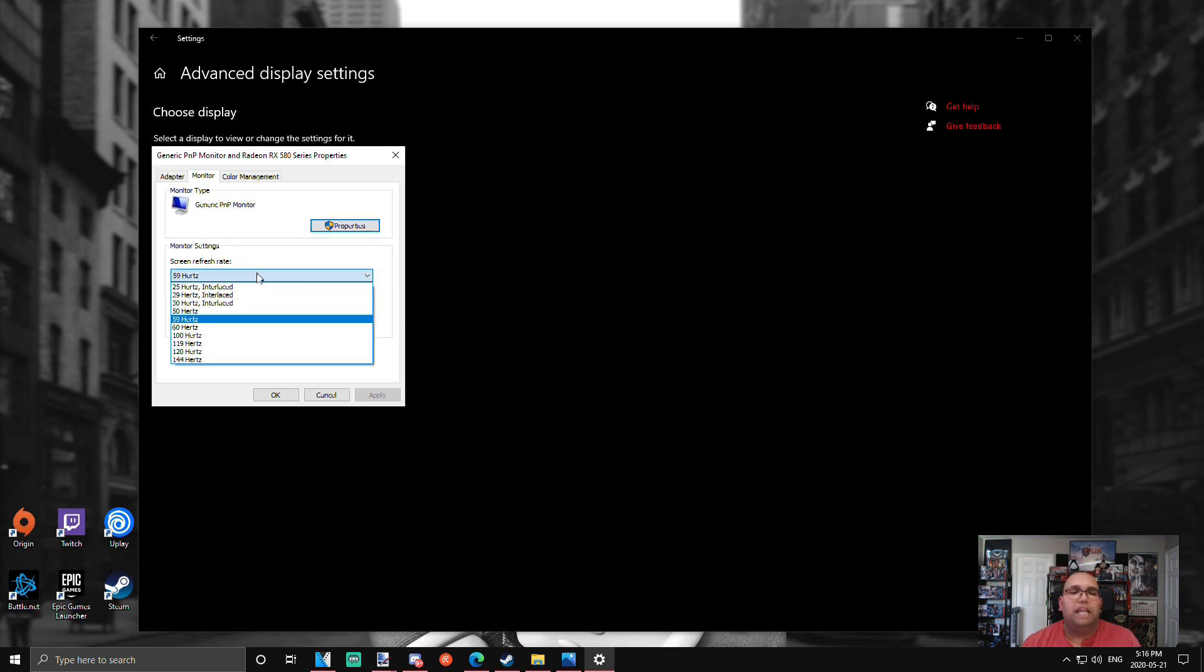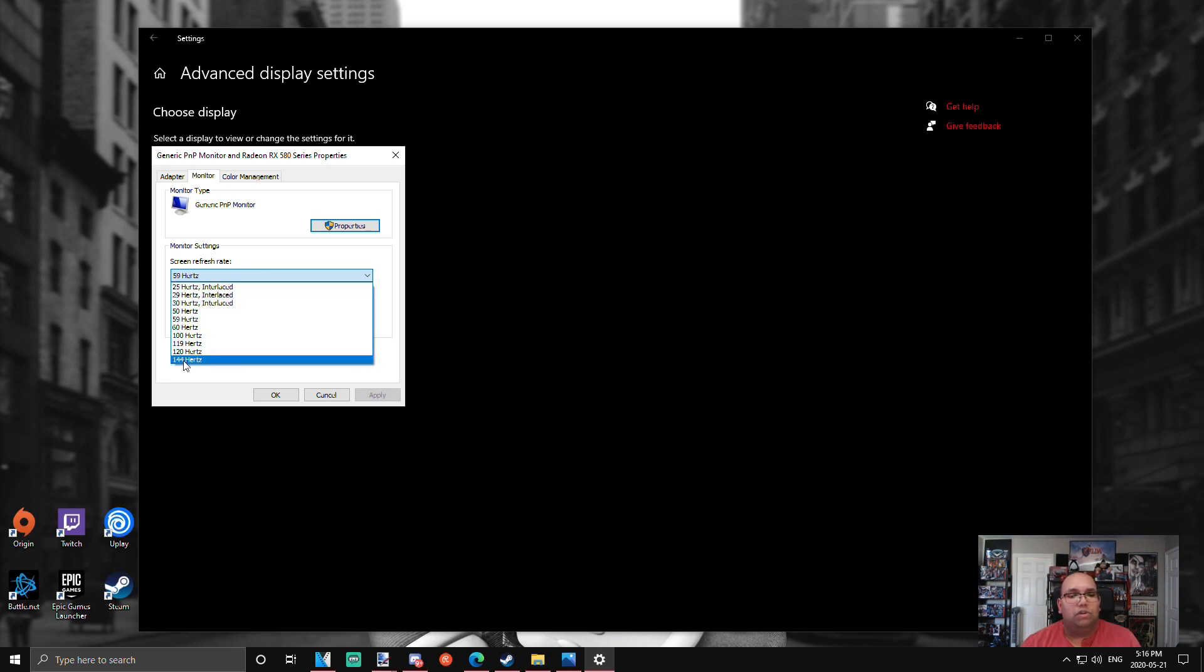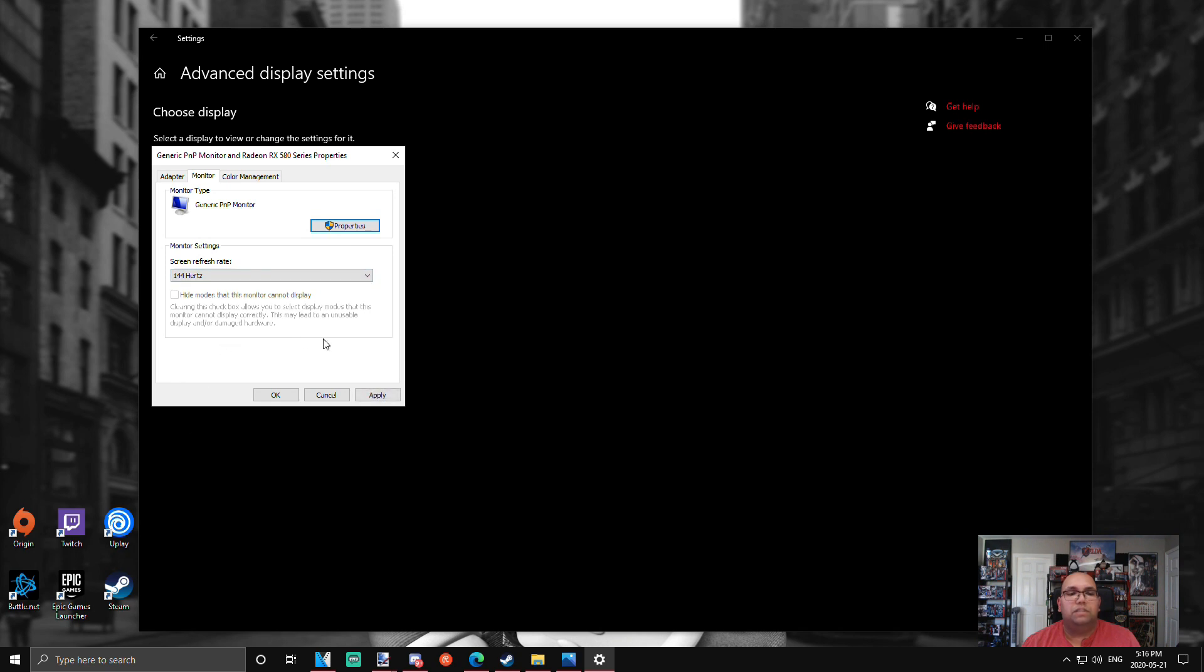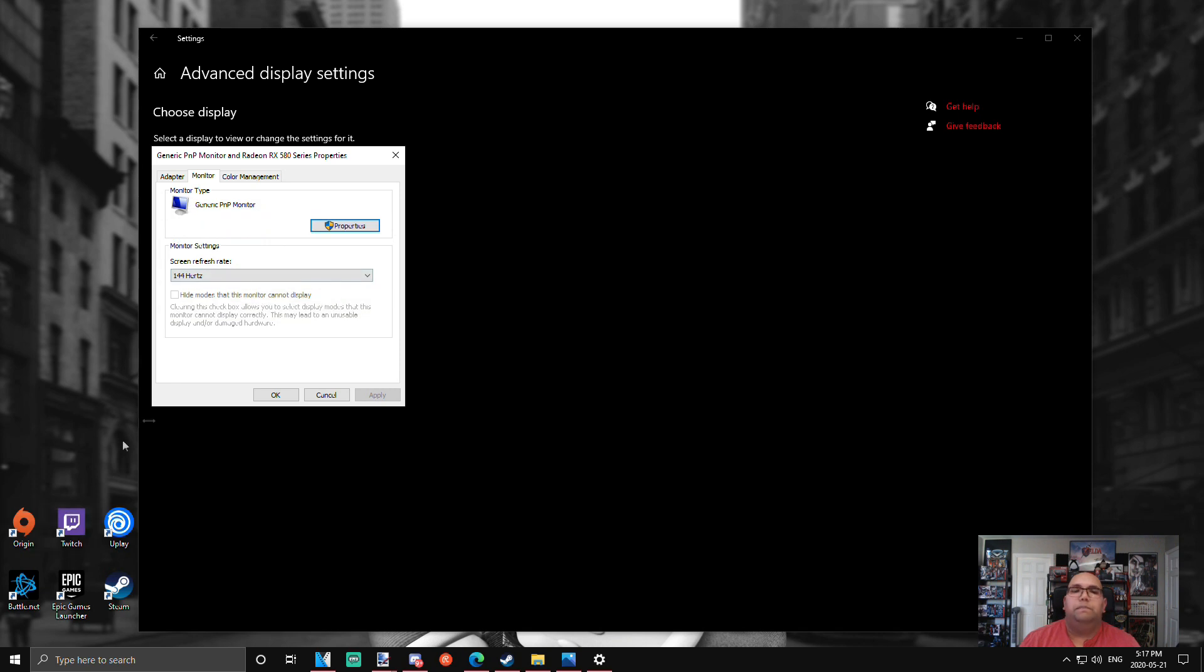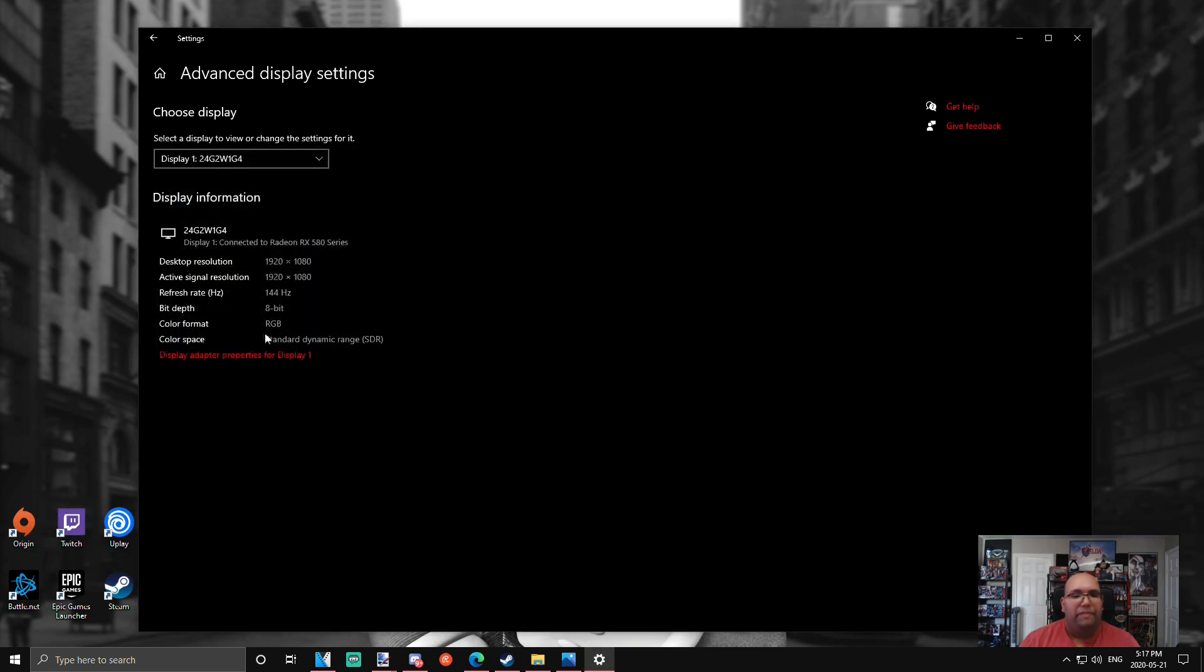We're going to go all the way down to 144 hertz because that's what we paid for. Go ahead, hit apply. Your screen will flicker, it will turn black, and then come back—don't freak out. Click keep changes, click OK. Now when we come back here, refresh rate: 144 hertz. This is what we want to see.